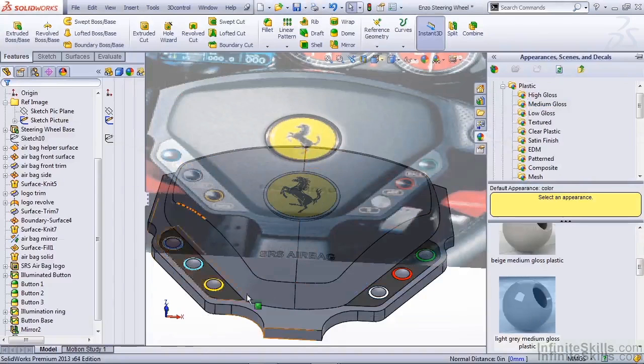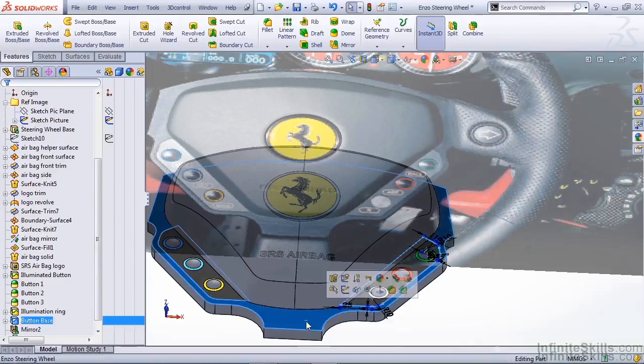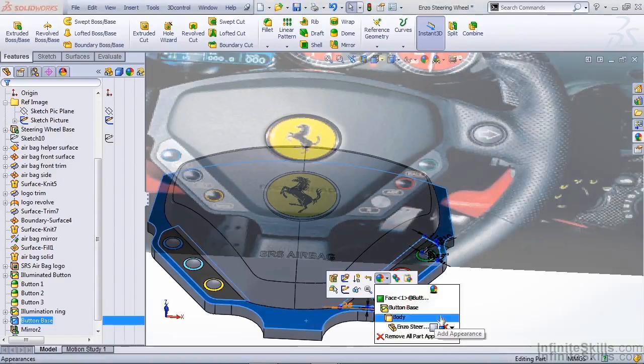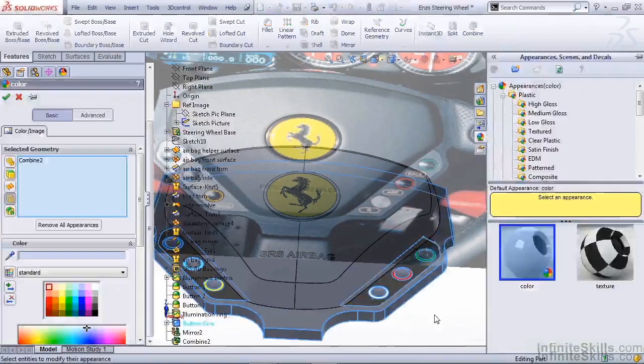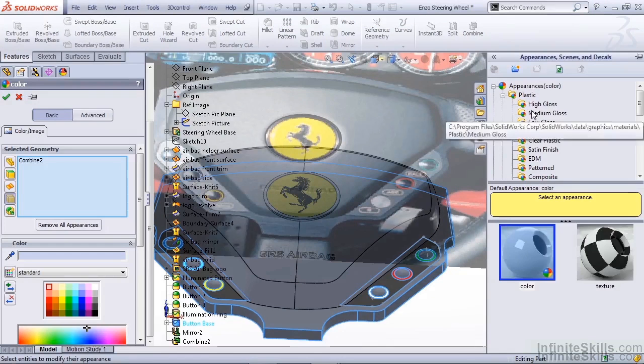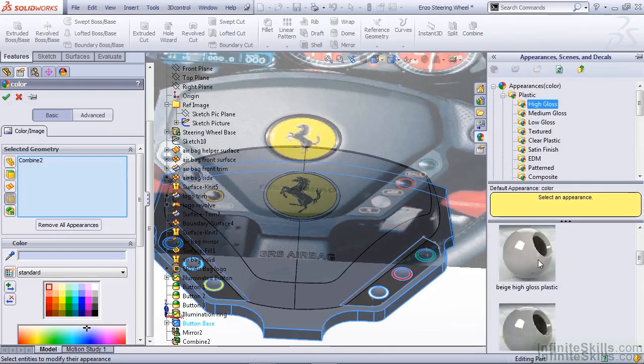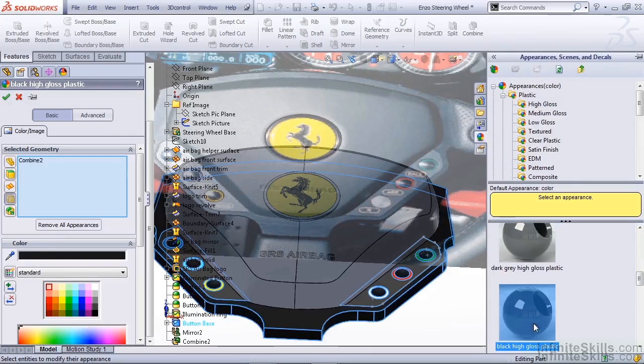This will give us some good contrast between this part, which we're going to select a body. We're going to give it high gloss, black.